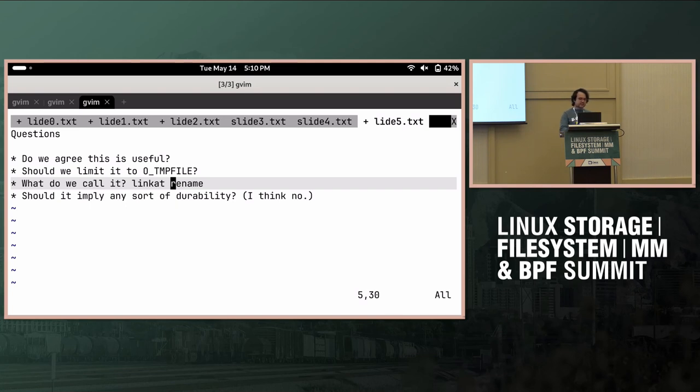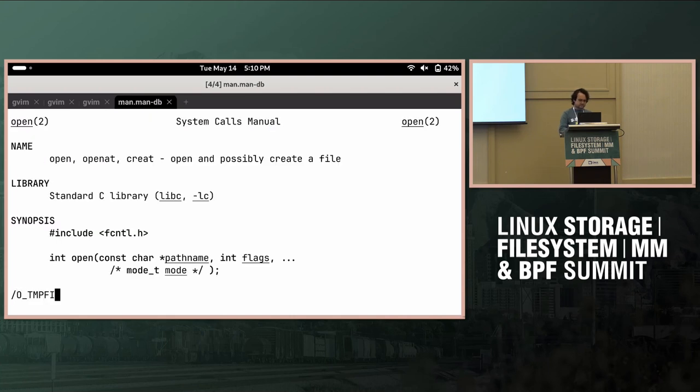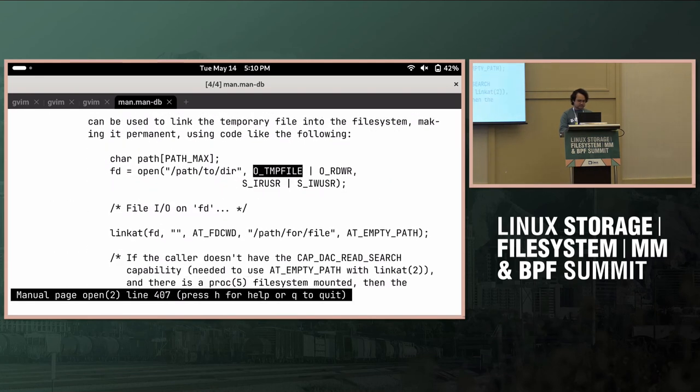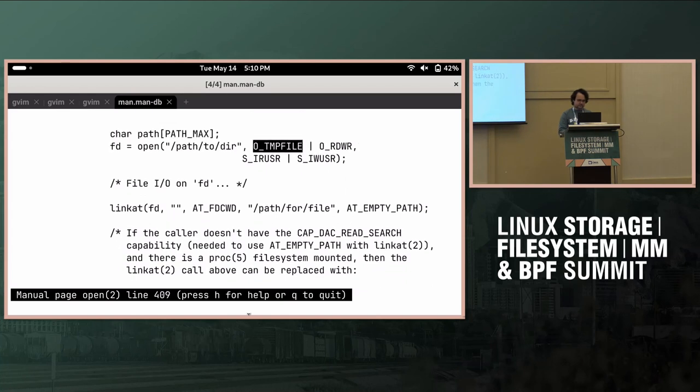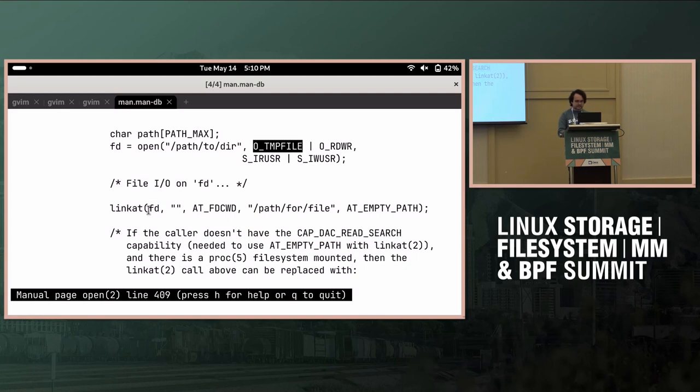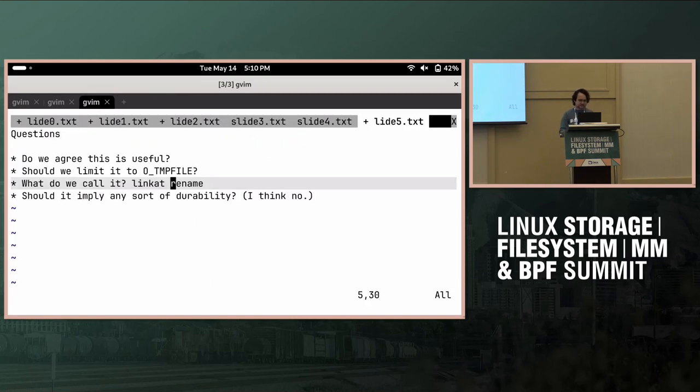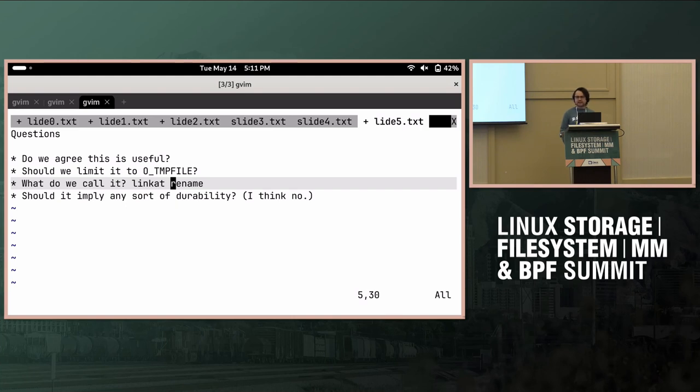So the one complication with that is I think for link at when you try to pass it an FD with an empty name to indicate that it's a temp file that requires root basically. Not anymore. Oh, really? Merged on Monday. Oh, beautiful. Well, in that case, that problem doesn't exist.